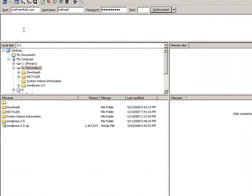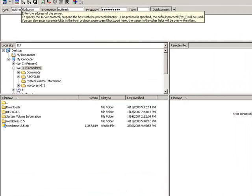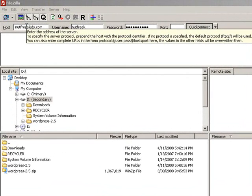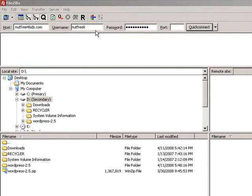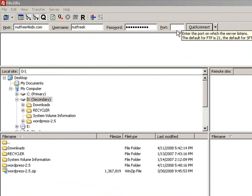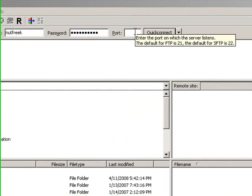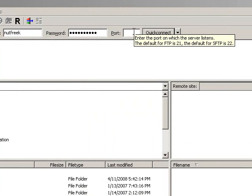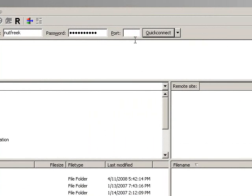In the Host Box this is where you would enter your host address, so your domain name. In the username that's where you'd enter your FTP username. In the password, the password. You don't need to enter port unless your web server is not running on port 21.